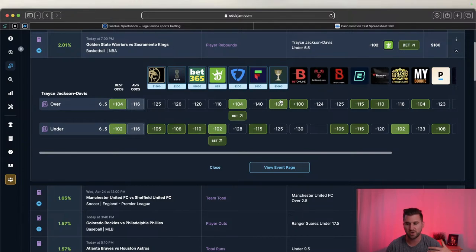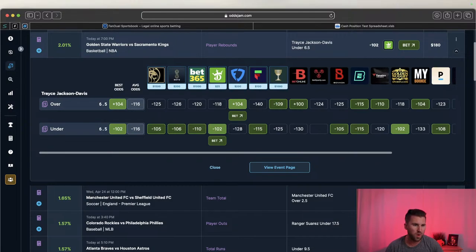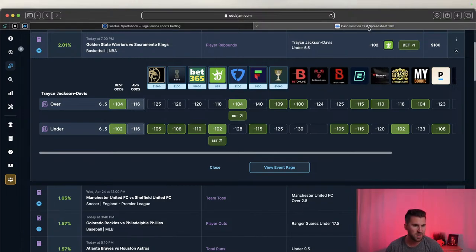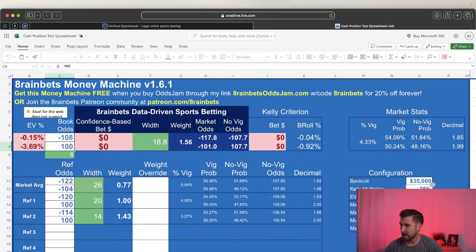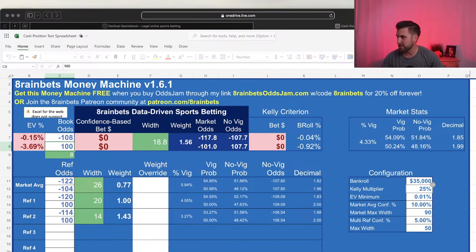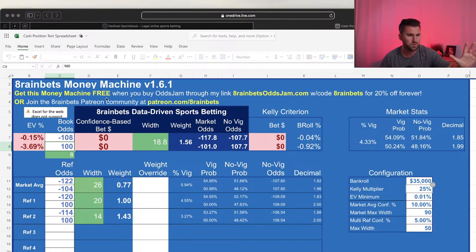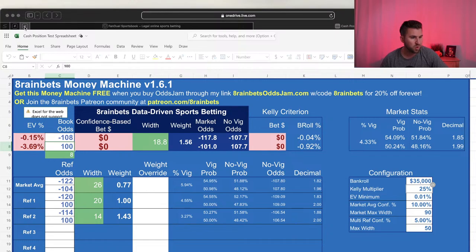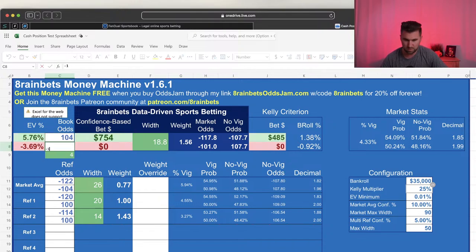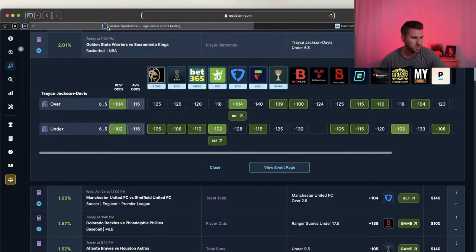Pro tip: always have Golden Nugget as one of your books on the plus EV page because Golden Nugget typically mirrors DraftKings - sometimes DraftKings plays won't show on OddsJam but Golden Nugget will. Here's my process for determining if a play is sharp. I take the best odds and average odds and throw them into the Money Machine. I have a $35,000 bankroll, 25% multiplier - this is from A Train Station, one of his old models I still use.